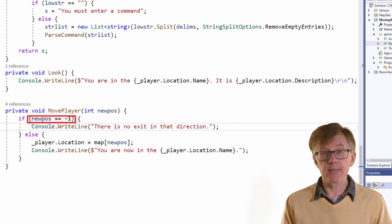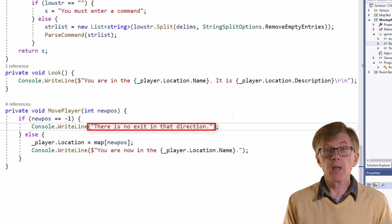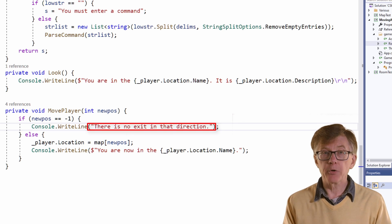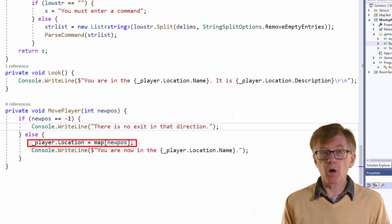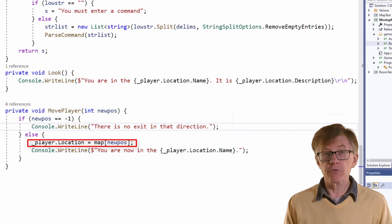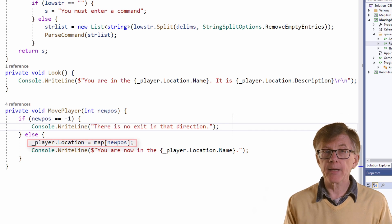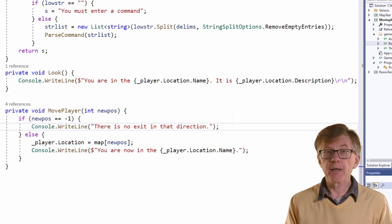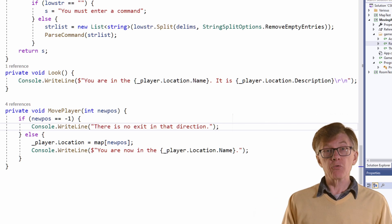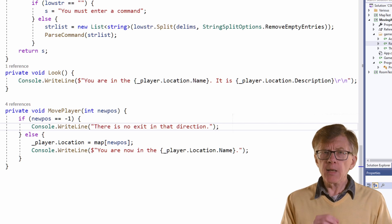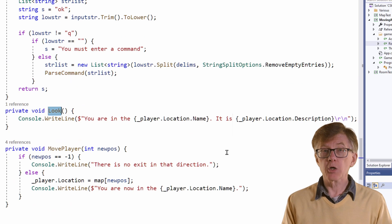If newPos is minus 1, it displays this message. Otherwise, it indexes into the map array — here, that's index 2 — and gets a room object, which is room 2, that's the cave. And it assigns that room to the player's location property. So the player's location, which was room 0, is now room 2. And if I enter the command 'look', the name and description of room 2 are shown.